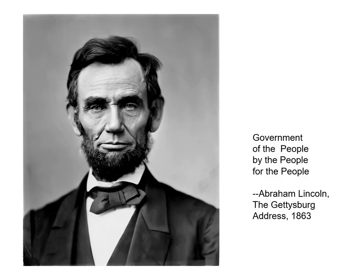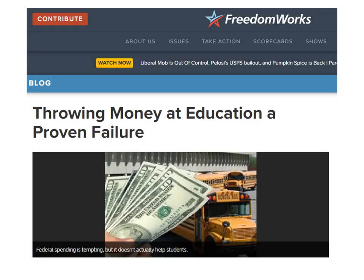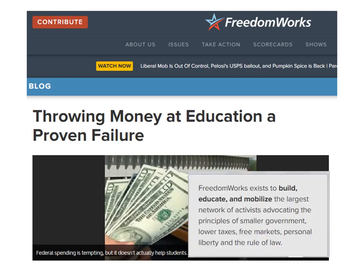Let's take education as an example. Who in the world is against improving education? But improving education would cost money. So the rich invented the slogan: "You can't throw money at education." "Throwing money at education is a proven failure," FreedomWorks declares. FreedomWorks is an organization that exists to advocate what it claims is a principle — that the government, no matter how small, should be smaller, and taxes, no matter how low, should be lower.